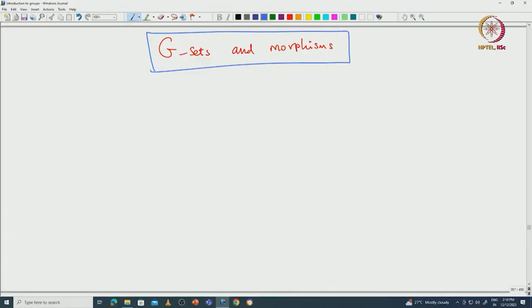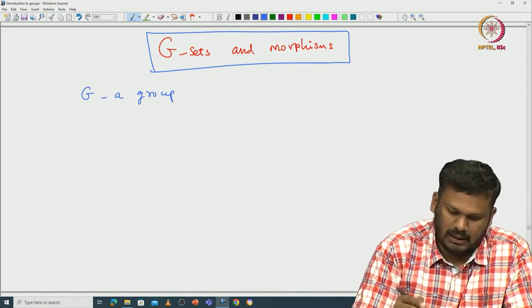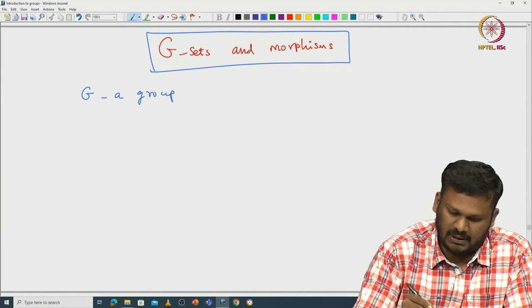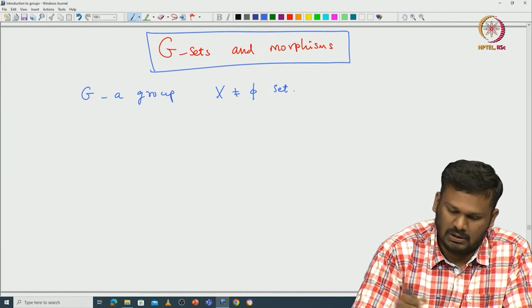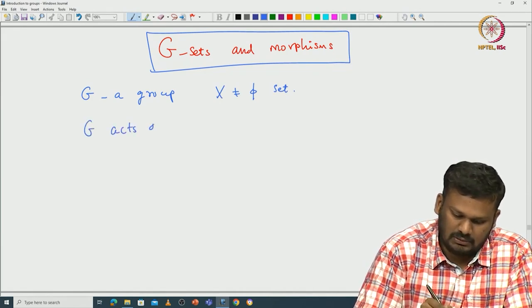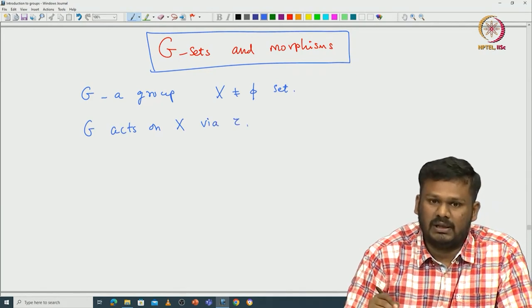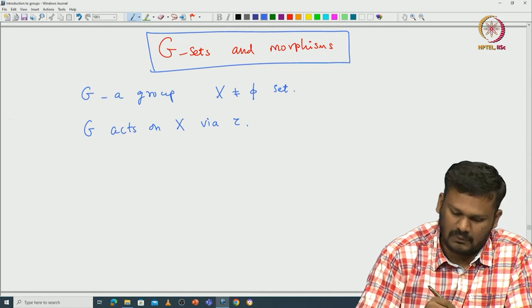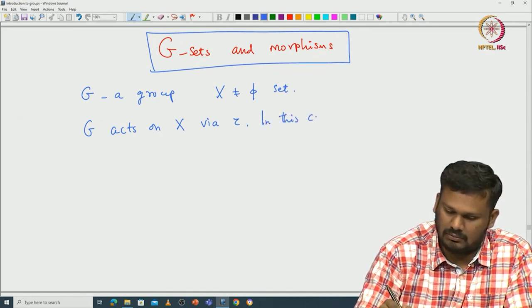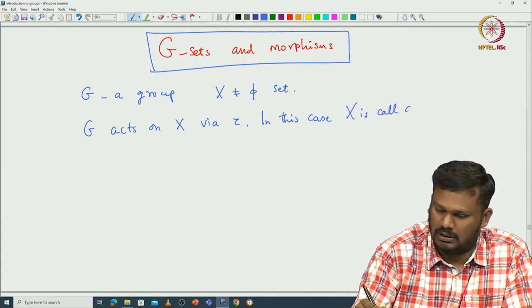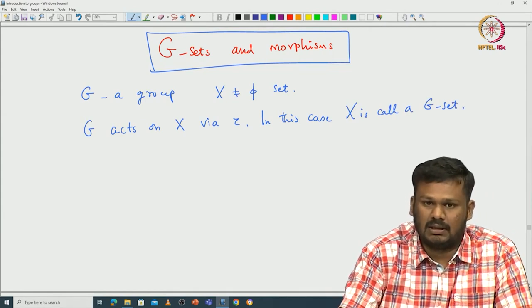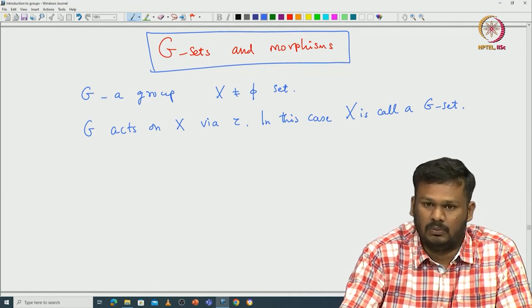Welcome back everyone. In this lecture we will continue with group actions. We want to define some terminologies related to group actions. Let us fix some notations. Let G be a group and let G act on some nonempty set X. In this case, X is called a G set — a set on which the group G acts via some group homomorphism.